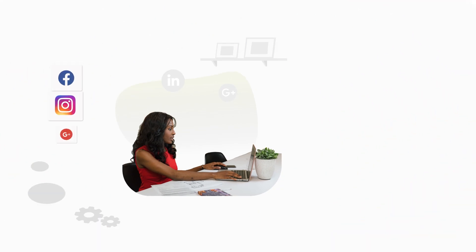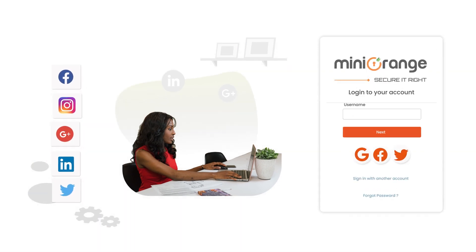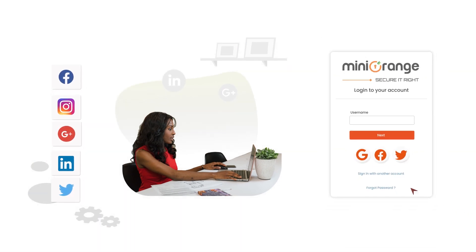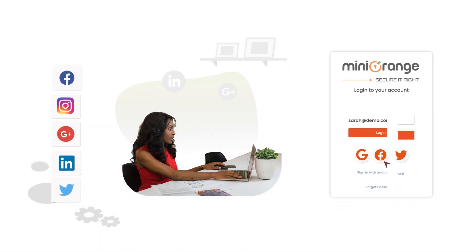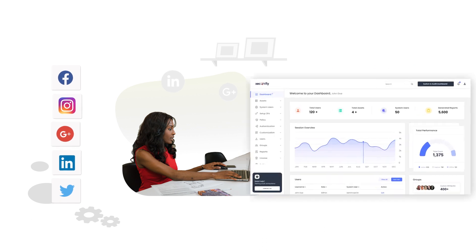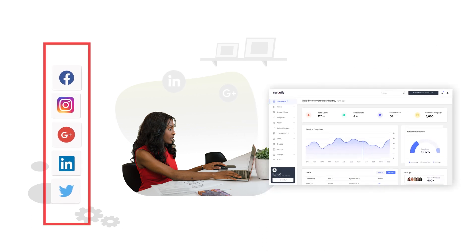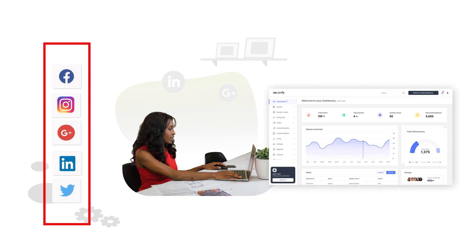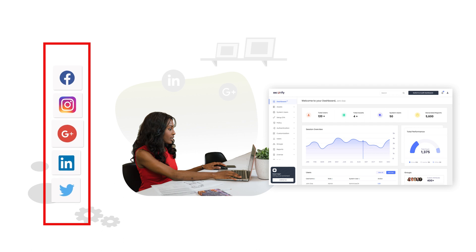Enable Social Login and let your customers access your React-based apps seamlessly. The solution supports multiple social media platforms, including Facebook, Instagram, and many more.